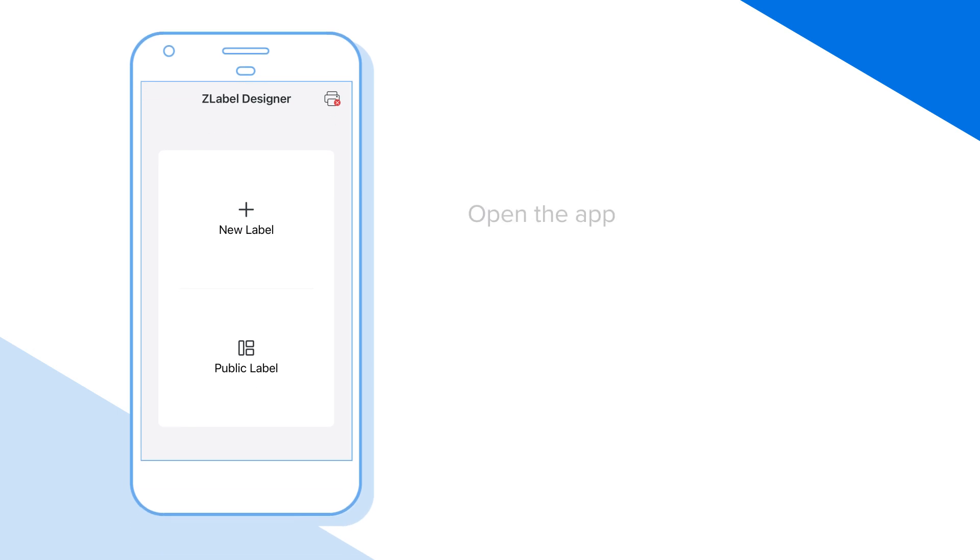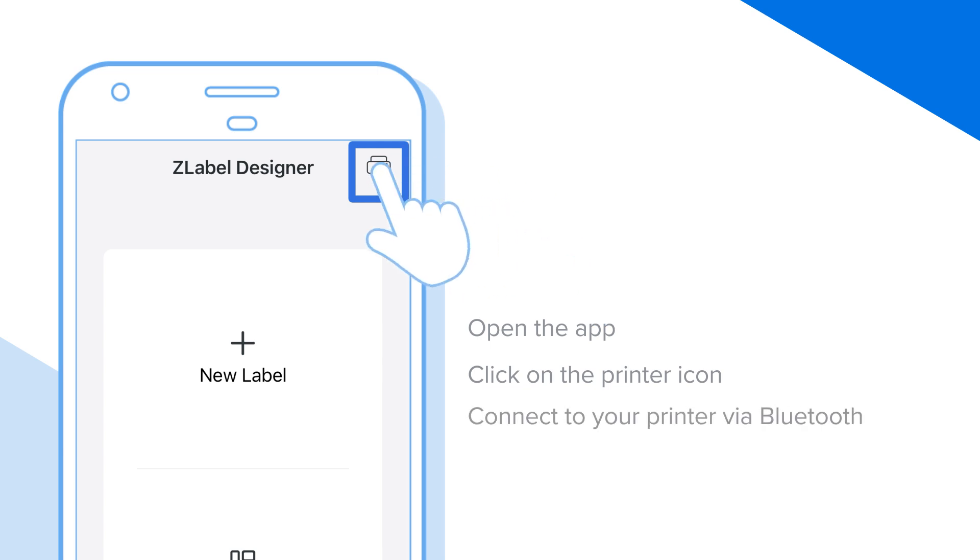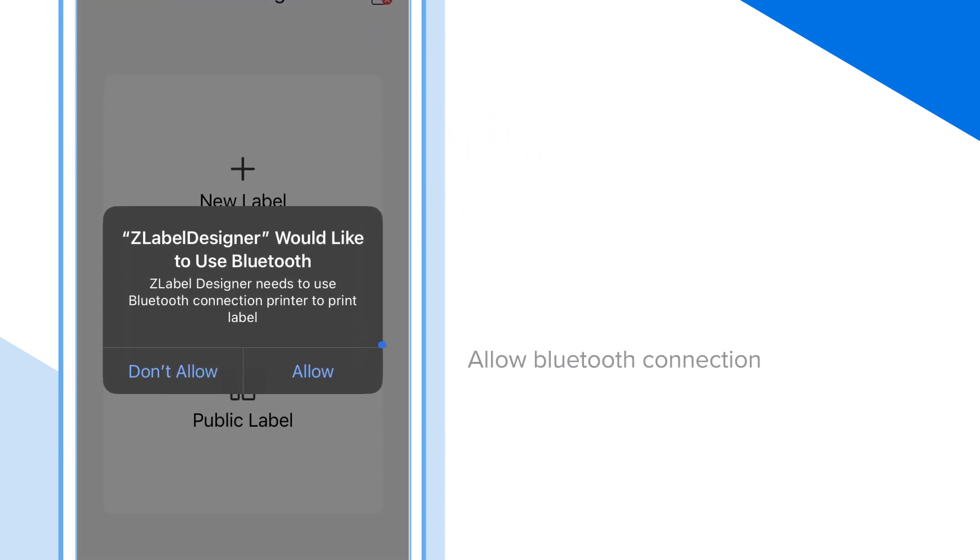Once installed, open the app and click on the printer icon on the upper right corner of the screen to find and connect to your printer via Bluetooth. The app might prompt you for access to your Bluetooth connection. Press Allow.